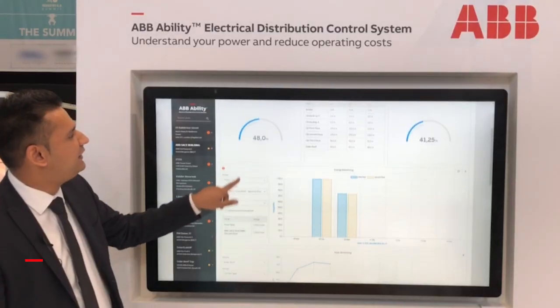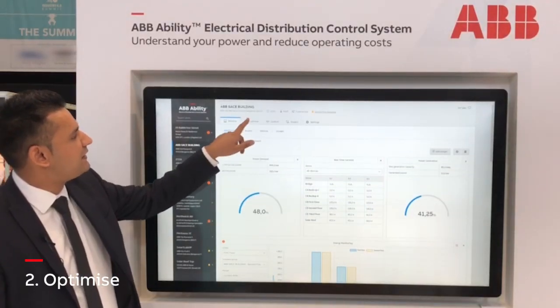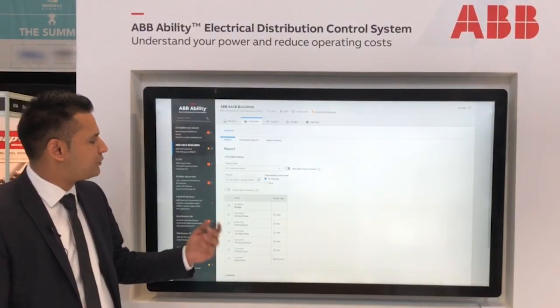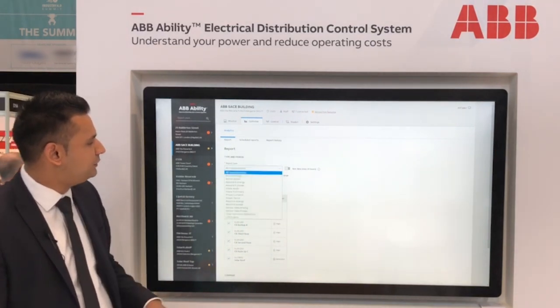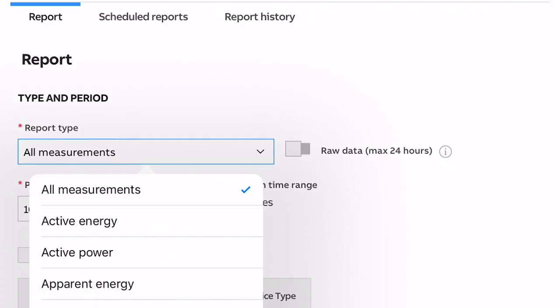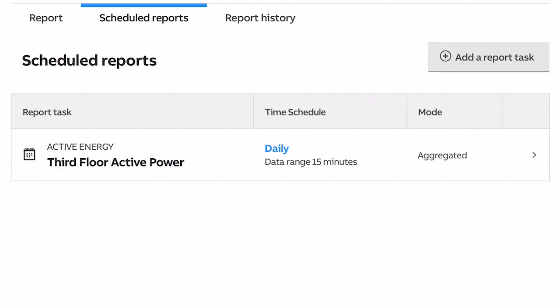The next pillar is optimize. In optimize, we're able to run reports. For example, we can run a report on active energy. We can get this to email us daily, weekly, or monthly with power consumption on a particular load or asset.